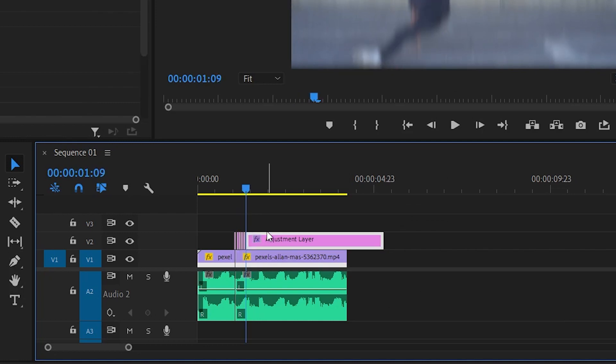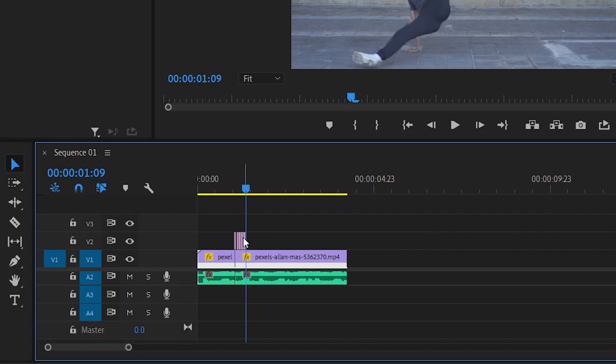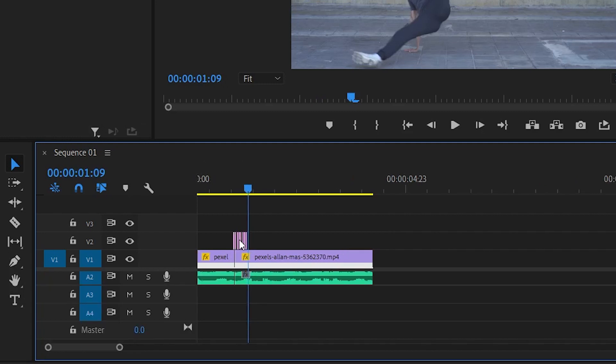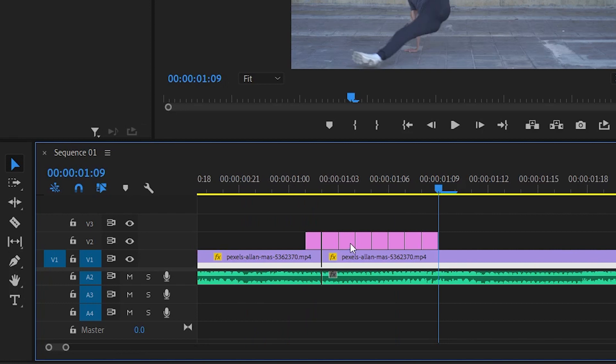Zoom in a little bit and delete every other frame, starting with the second one. That's all you have to do.